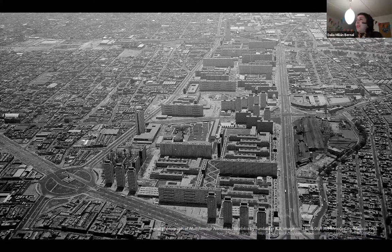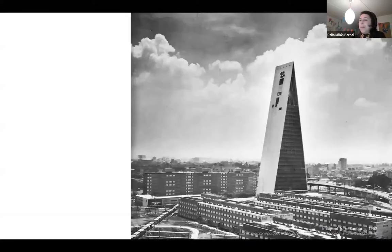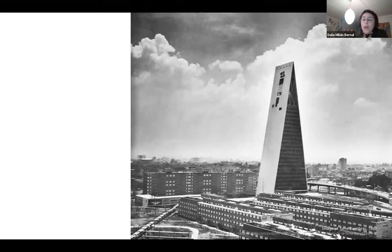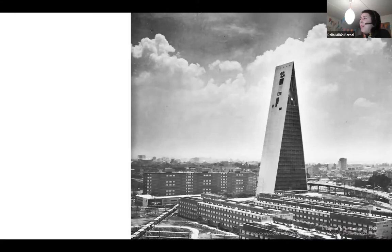In this image we can also appreciate some symbolic buildings. For example, this is the Torre Banobras — it would house the public bank that financed all of these projects. For a while it was one of the tallest buildings in Latin America, at 127 meters of height. And at the top, of course, it had a carillon with 47 bells.